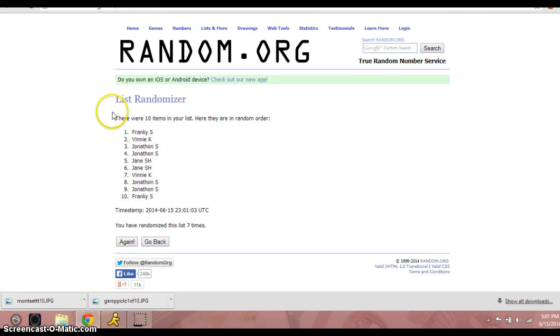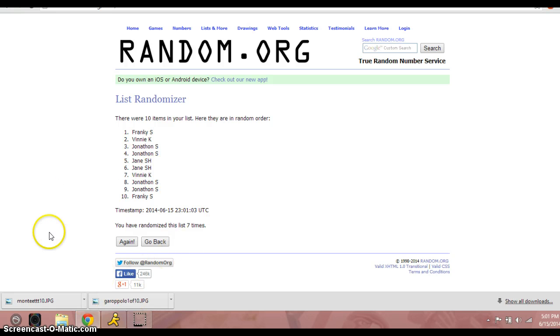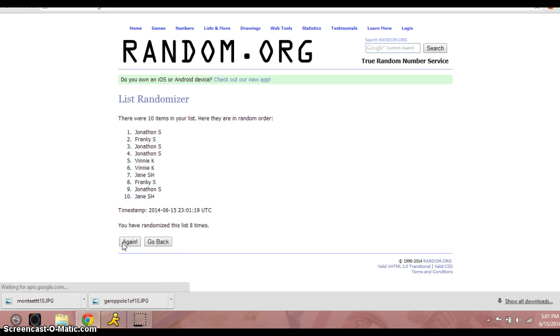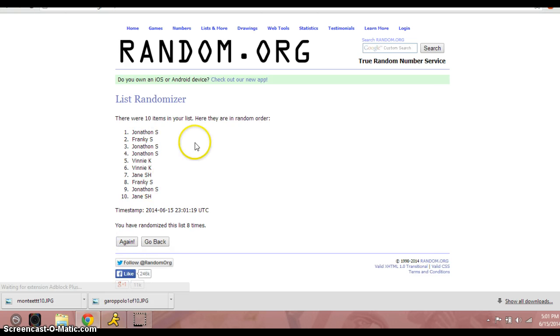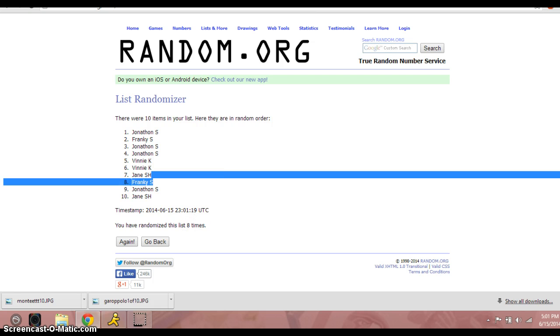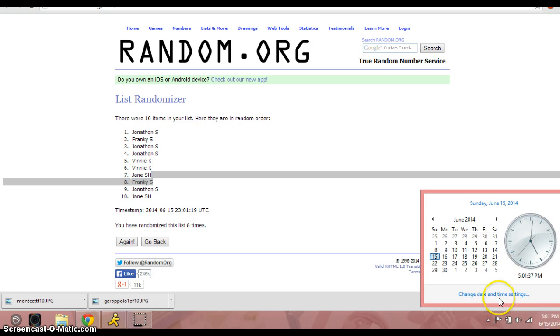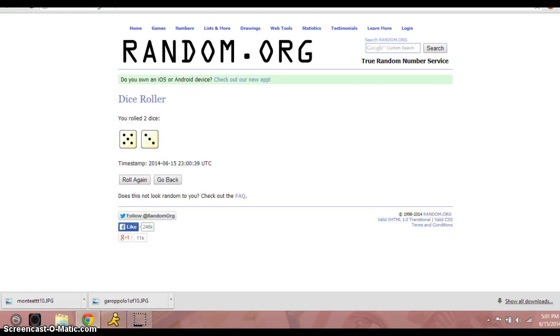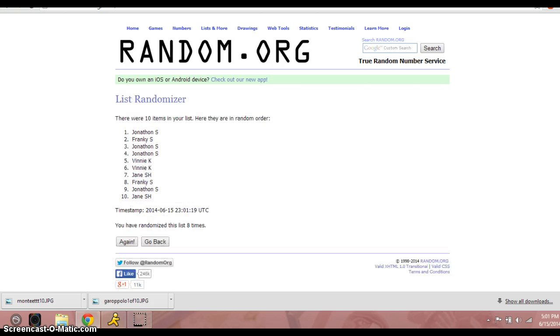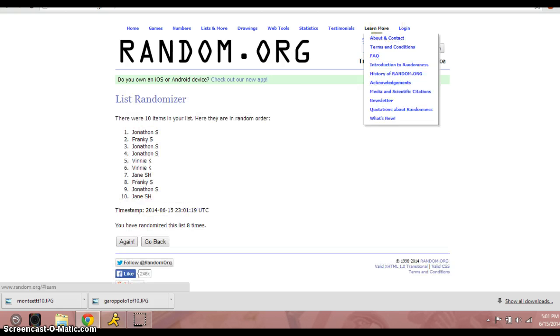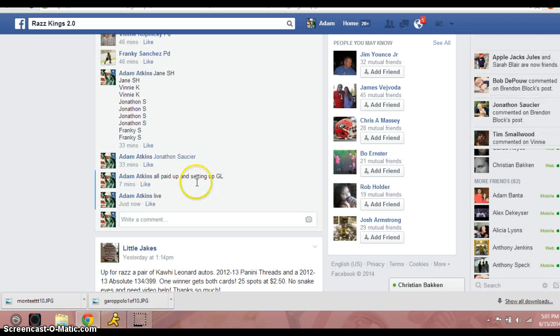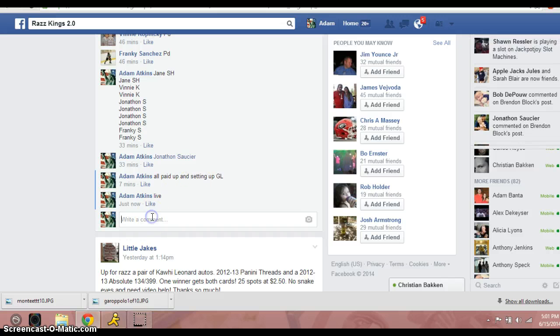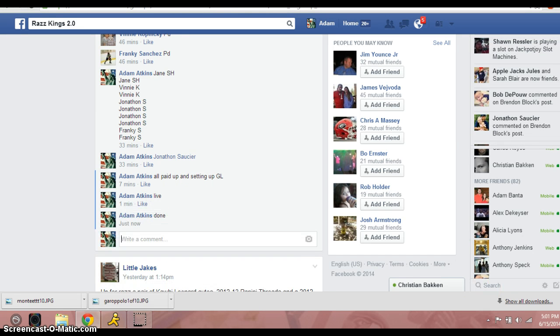5 o'clock. One, eight and final time. Good luck. Eight. Jonathan S. Eight times. 5 o'clock. Congratulations. Go to the thread.